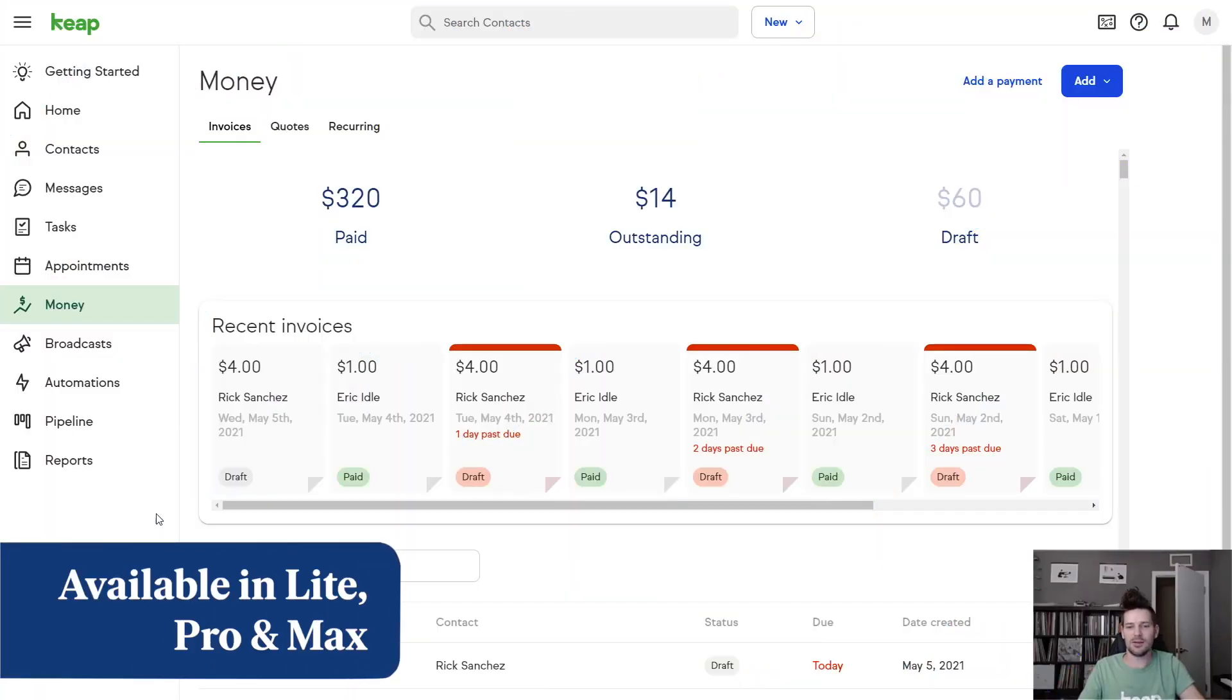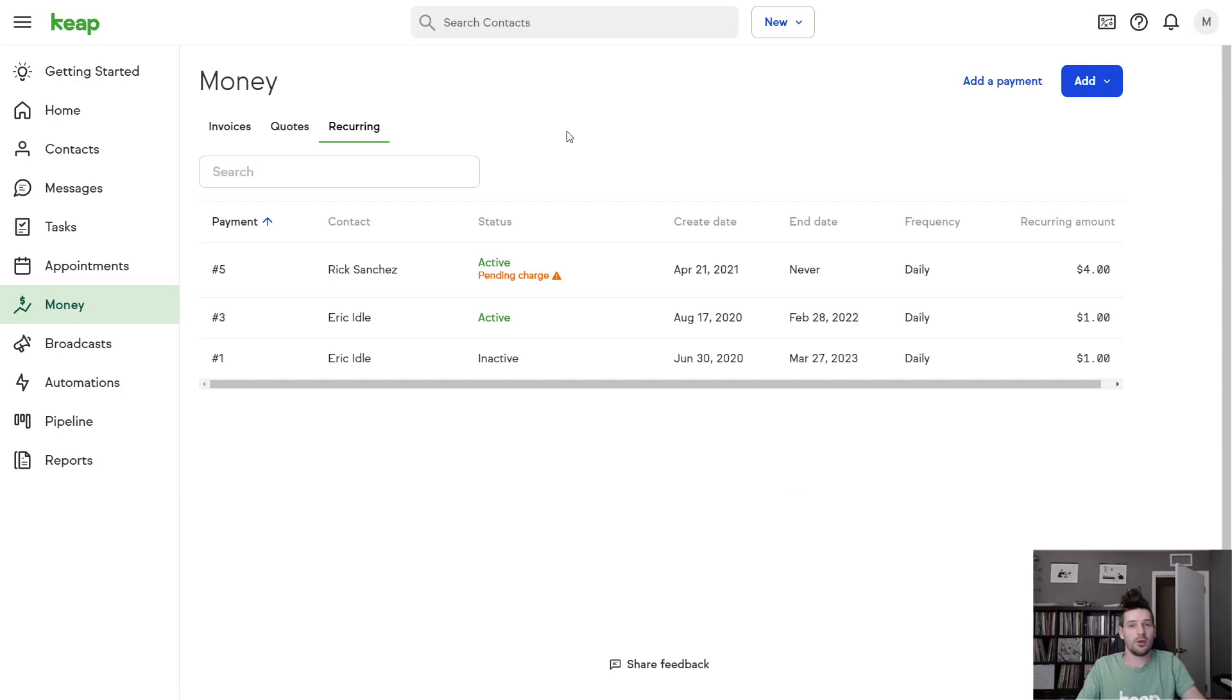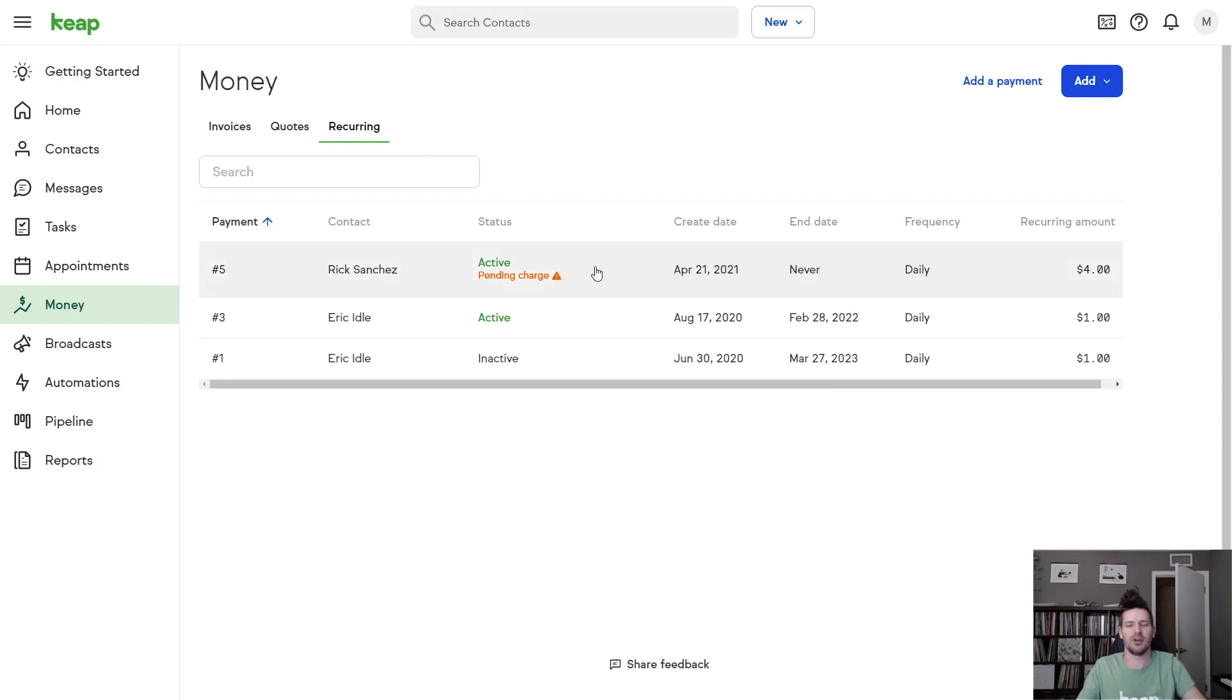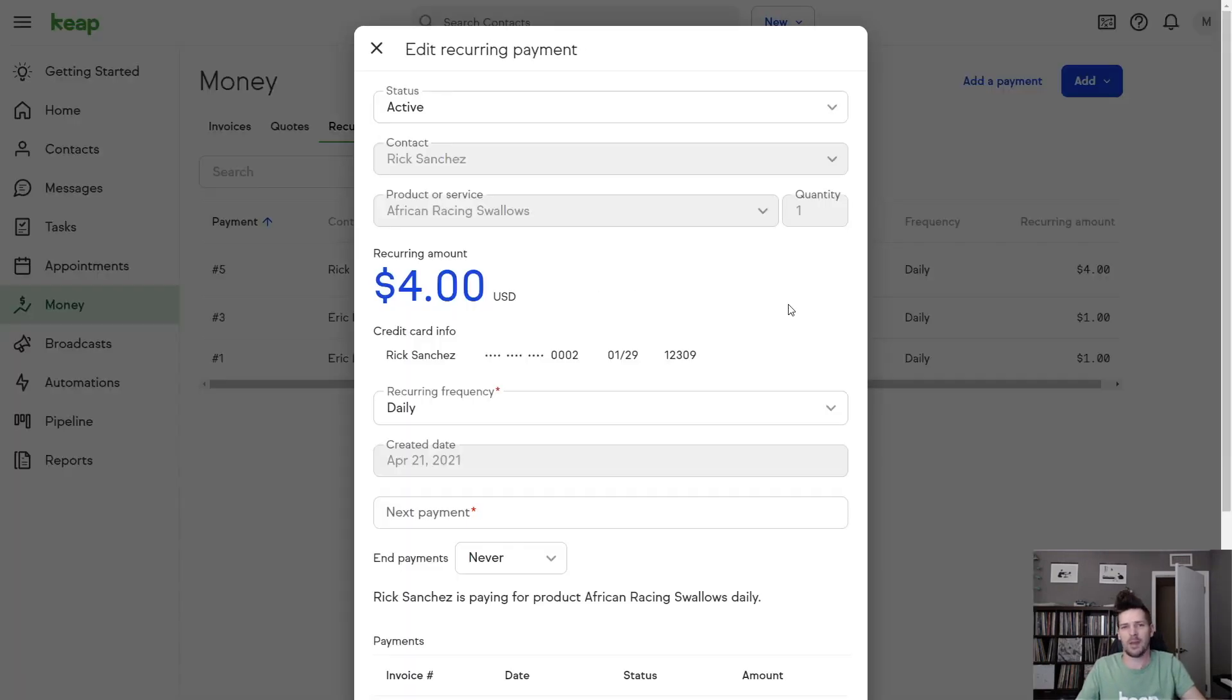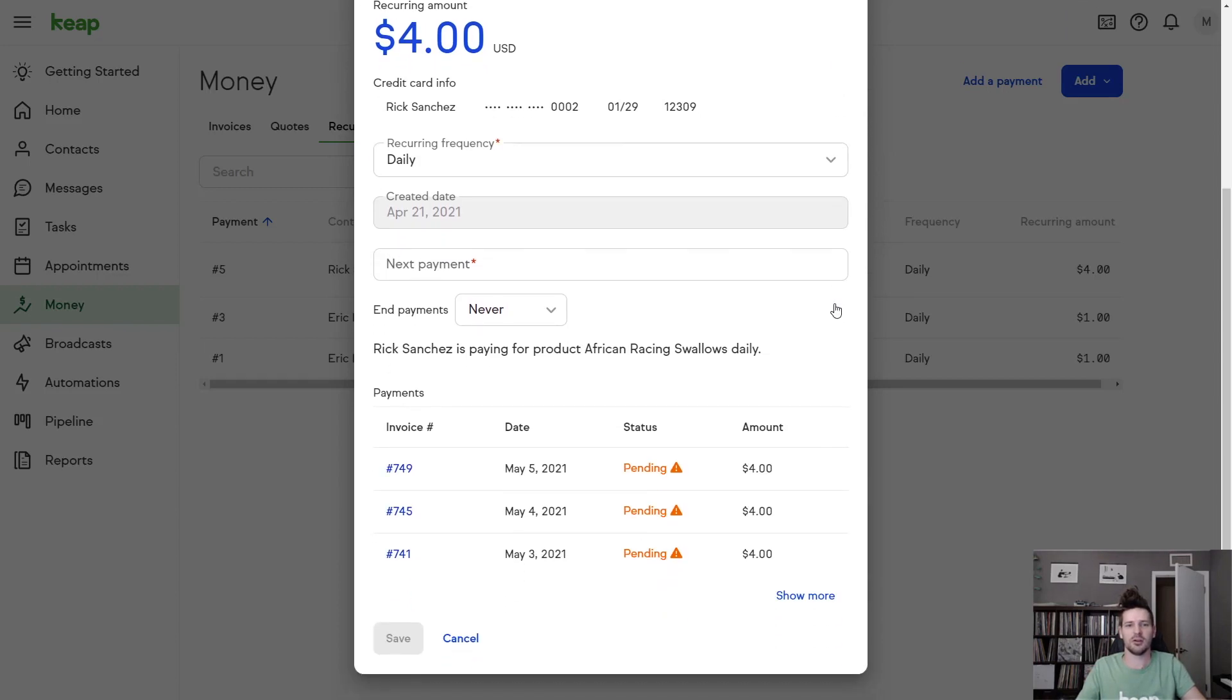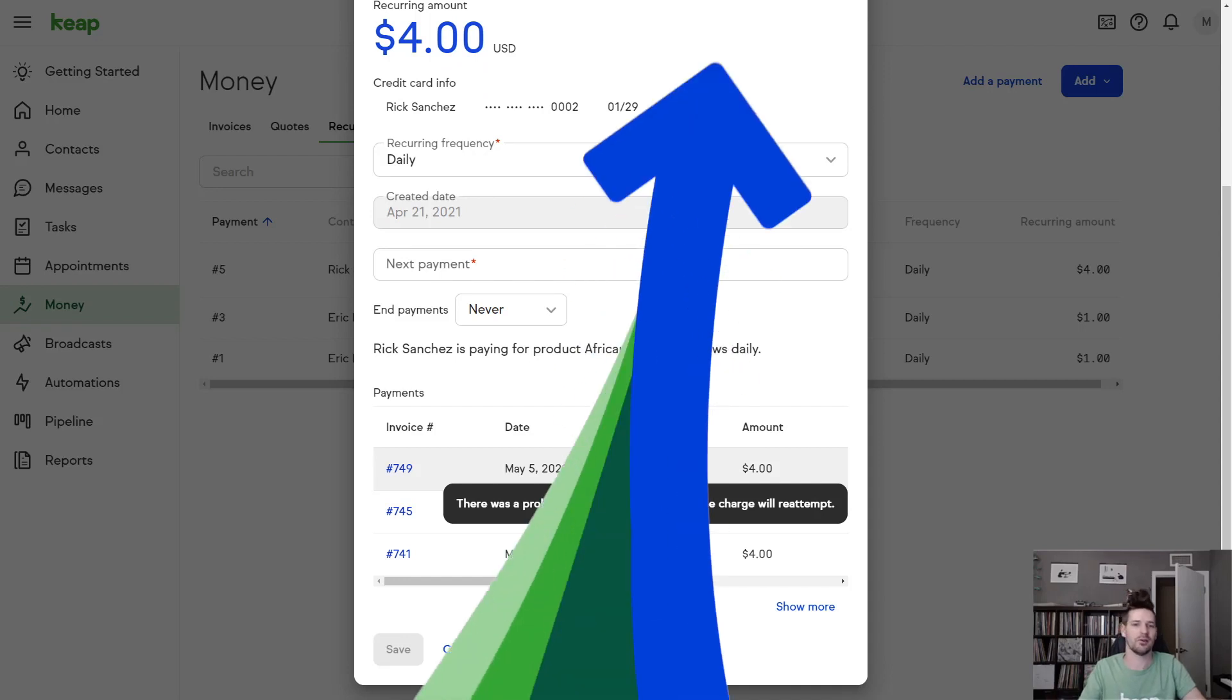Now you can see detailed notifications when a recurring payment fails. The huge benefit here is that you don't have to do some detective work to figure out why you don't have a payment in your app. You can just look at your line items and you can even hover over this error to see what happened with the payment and what will happen next.